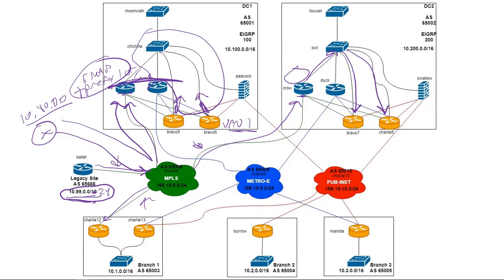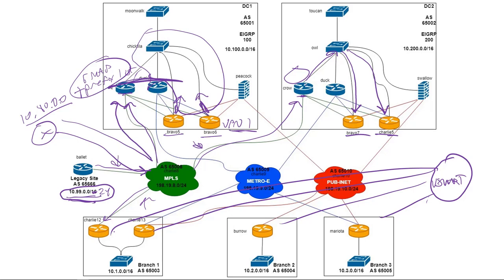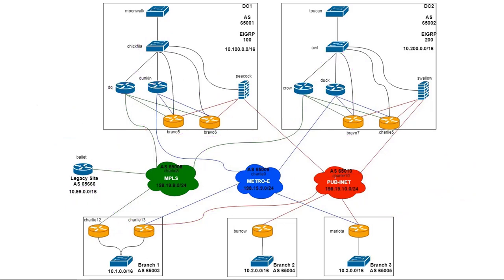And then now from an SD-WAN perspective, Bravo 7, Charlie 5, Bravo 5, Bravo 6, all of those will advertise it to VSMART. And VSMART is our route reflector or control plane for the SD-WAN fabric, and then VSMART will reflect all of that out. So that's how our route reachability will go all the way from our legacy branch or yeah, legacy branch to say our SD-WAN branch. So let me back all this out and let's jump in the CLI and we'll take a look at that next.